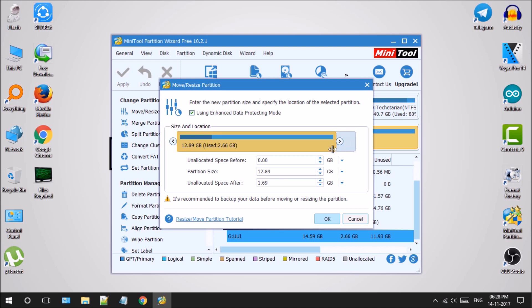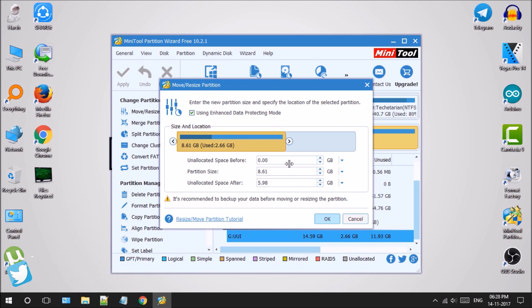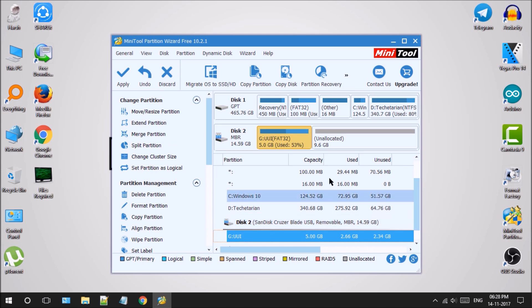Or you can simply type out the exact size in the partition size text field. In my case, I will type out 5.0, so it will leave 9.6GB for us to create a persistent partition. Click on the OK button.